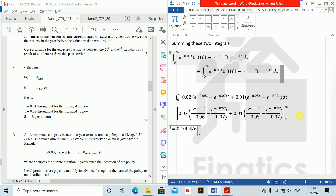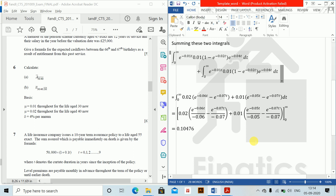This is how you solve a sum where a varying force of mortality has been given to you. Thank you.